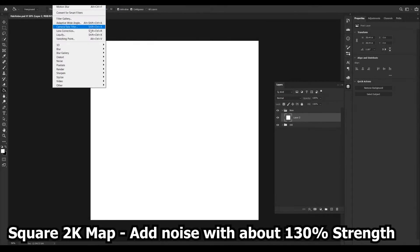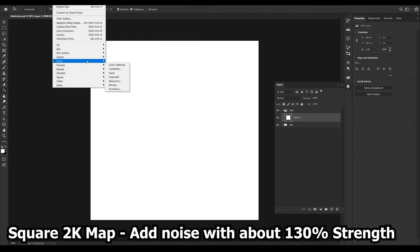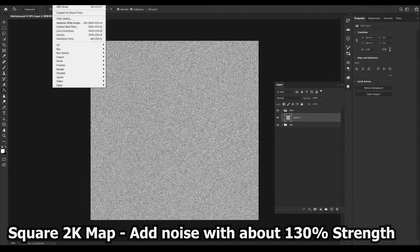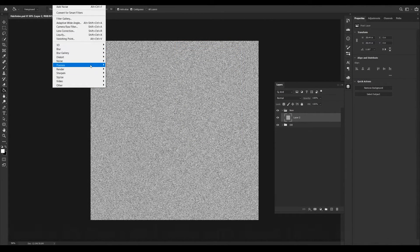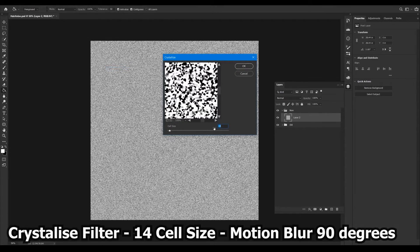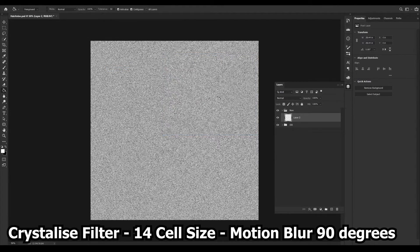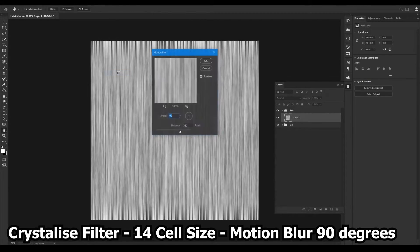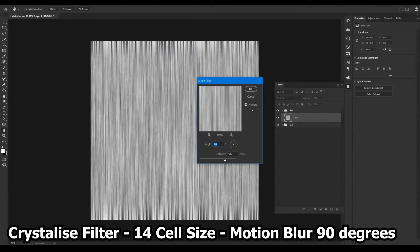Make a square map with the size of your choosing and add noise with around 130% strength. Use the crystallize filter to increase the size of the noise followed by a motion blur going straight down and at a large distance.